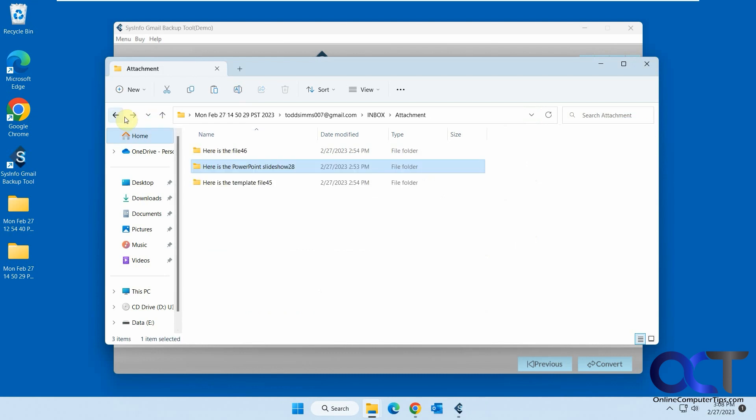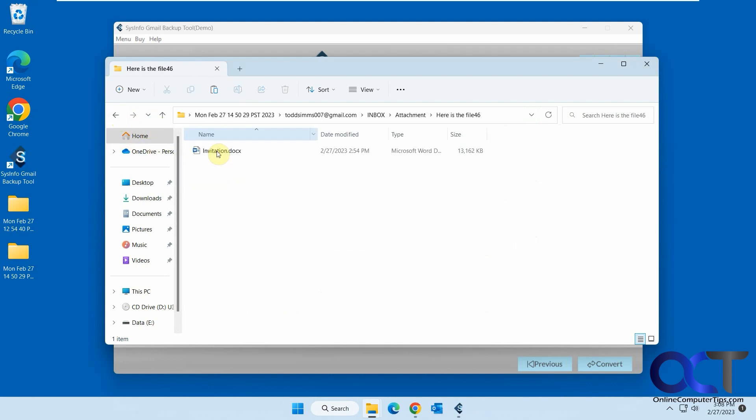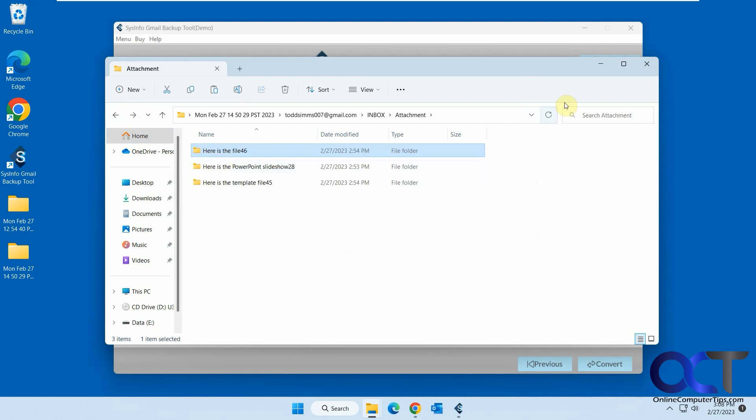You have a PowerPoint, PSD file, Word document, just like that.